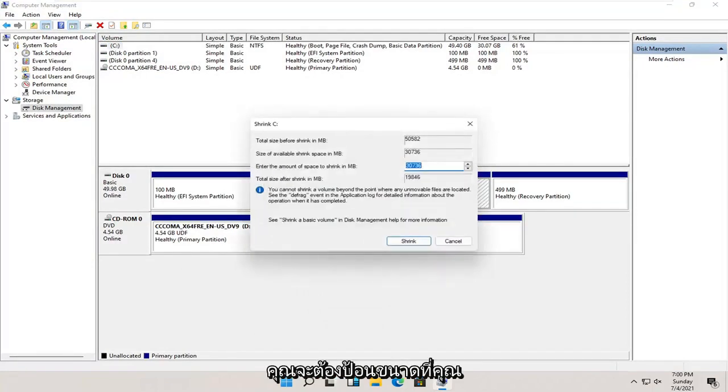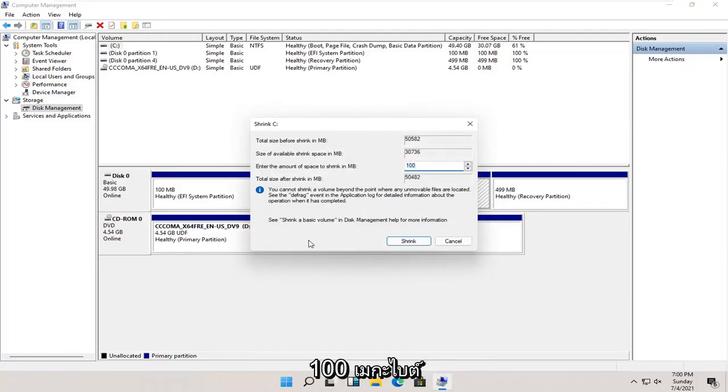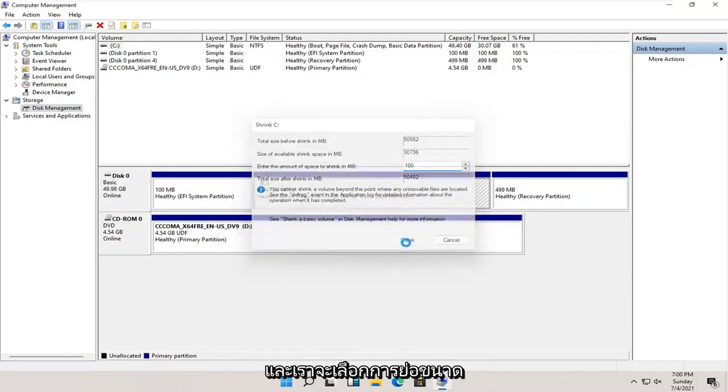You're going to enter in the size you want this new partition to be. Let's just say 100 megabytes, and we're going to select shrink.